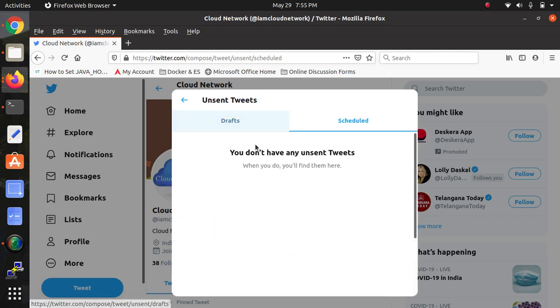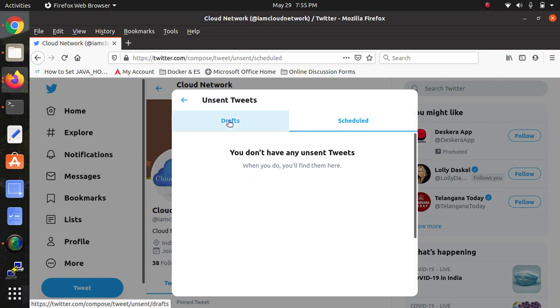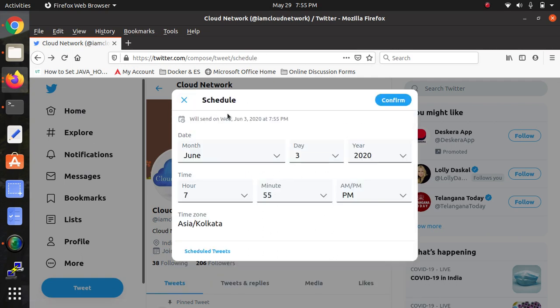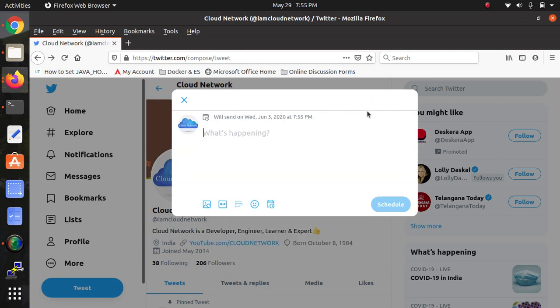You can see you don't have any unsent tweets. If you click on Draft, there are no drafts, so just confirm here. You can see, just type in the message and click Schedule. In this way, it will...